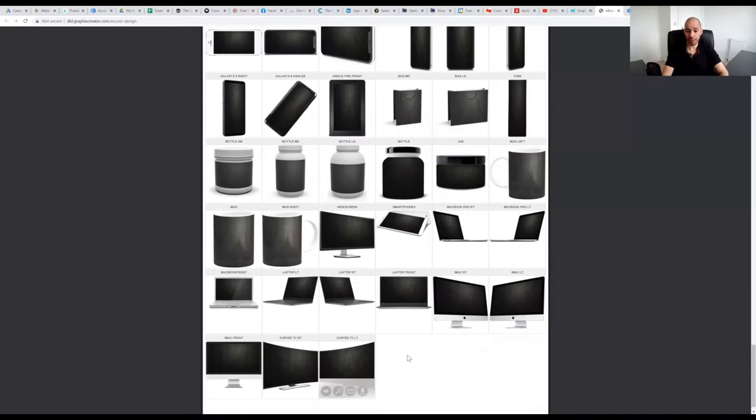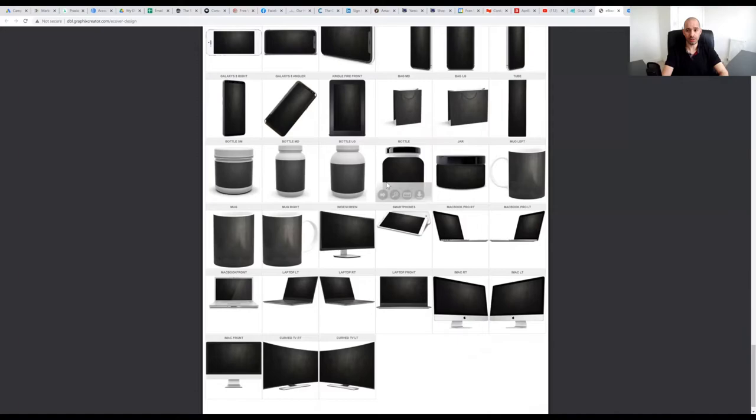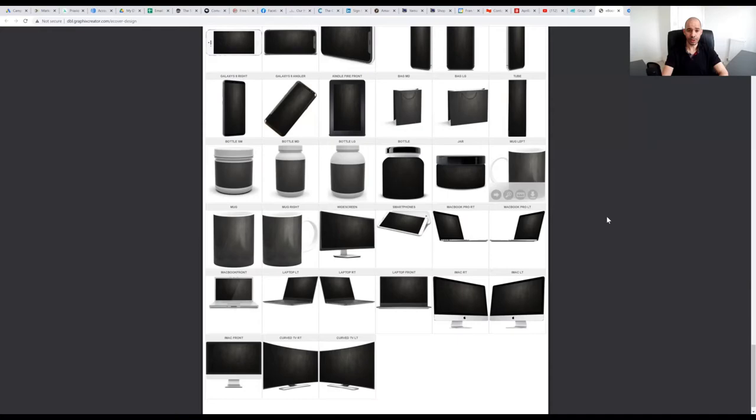You also have like a large curved TV facing left or right. There's so much here to choose from. If you're into weight loss or protein shakes or things like that, you can put one on one of these tubs. There's something here for everyone.